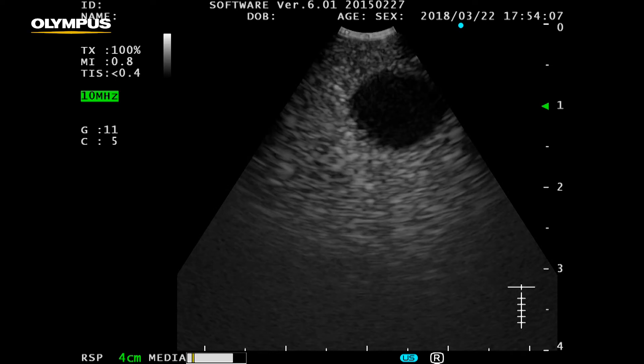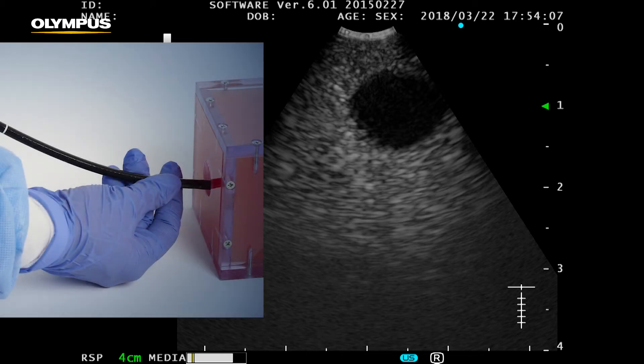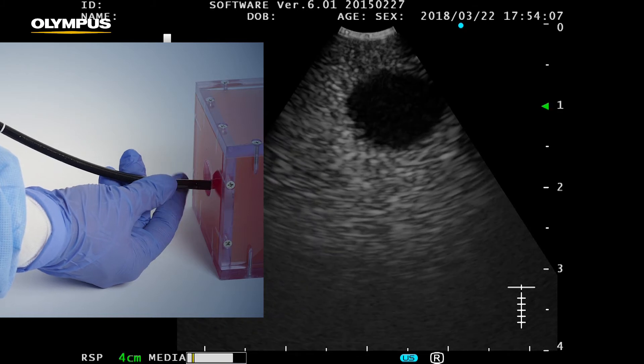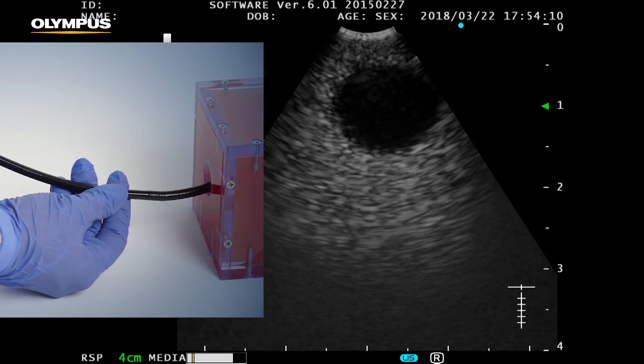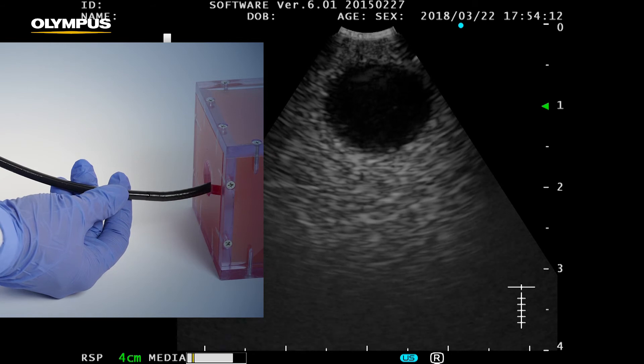Using the green round indicator as an initial reference, and knowing the expected needle path, the lesions targeted for EBUS TBNA should be located more in the left part of the image. The transducer has to be repositioned. This can be done by slowly withdrawing the endoscope until the lesion is positioned correctly.